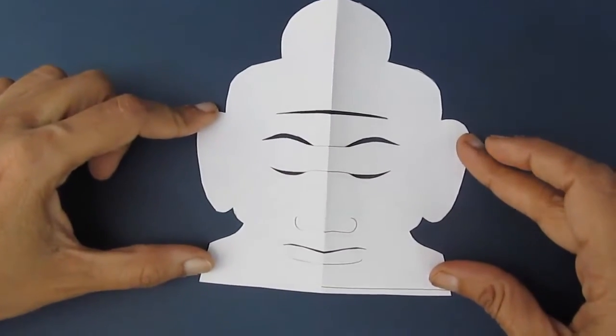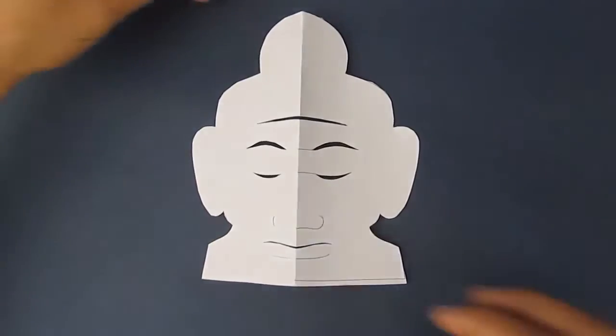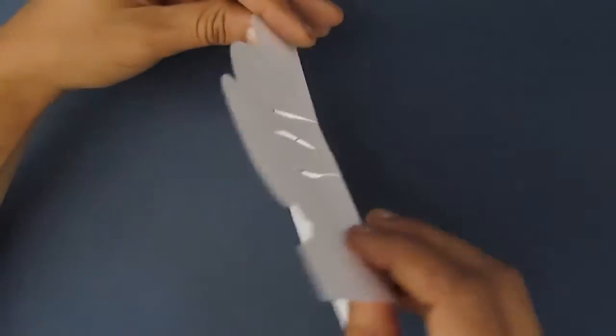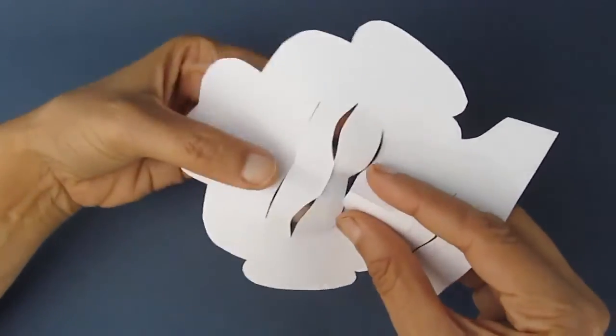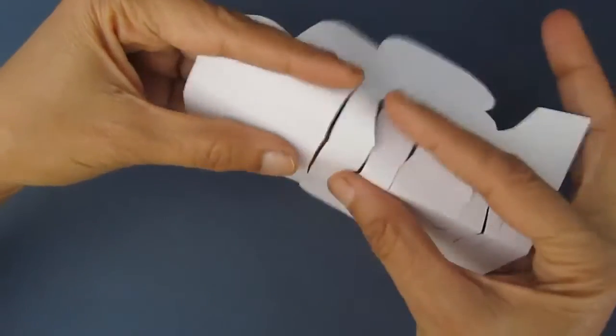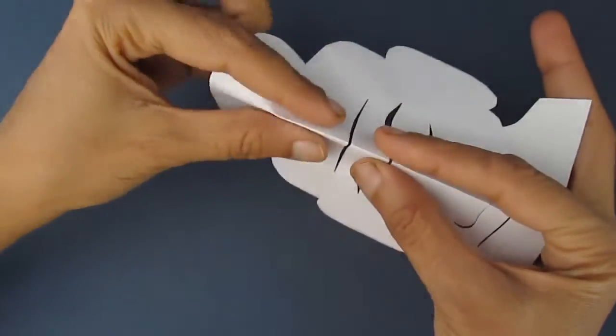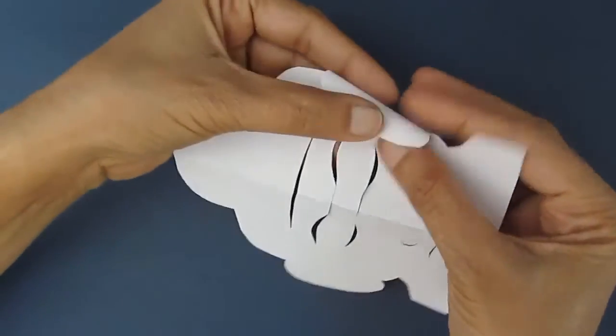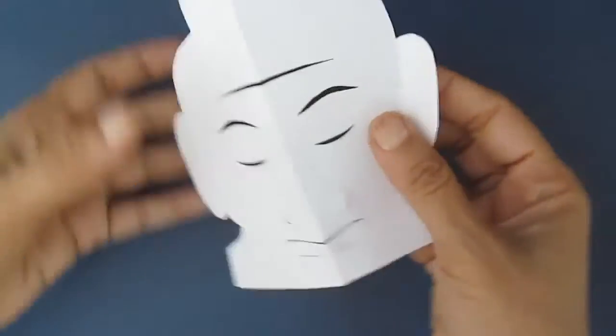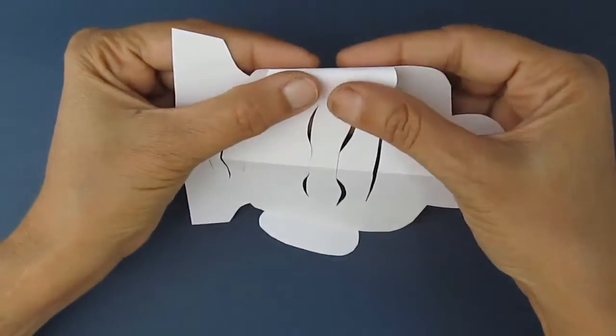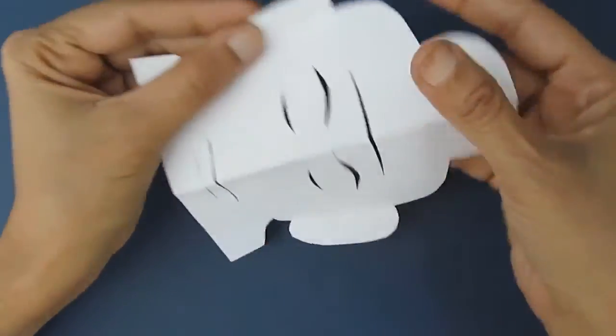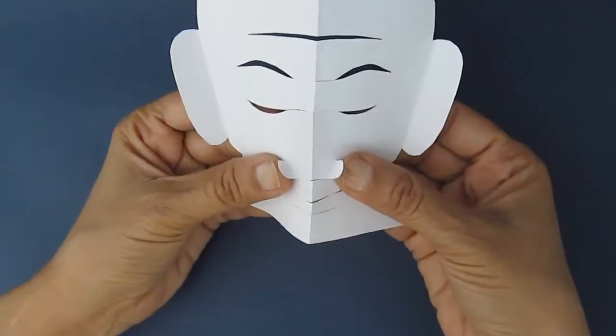Fold along the ears so they point towards you. Fold the nostrils so they also point towards you. Below the chin, make a small triangle. Fold it on both sides and reverse fold it inside.